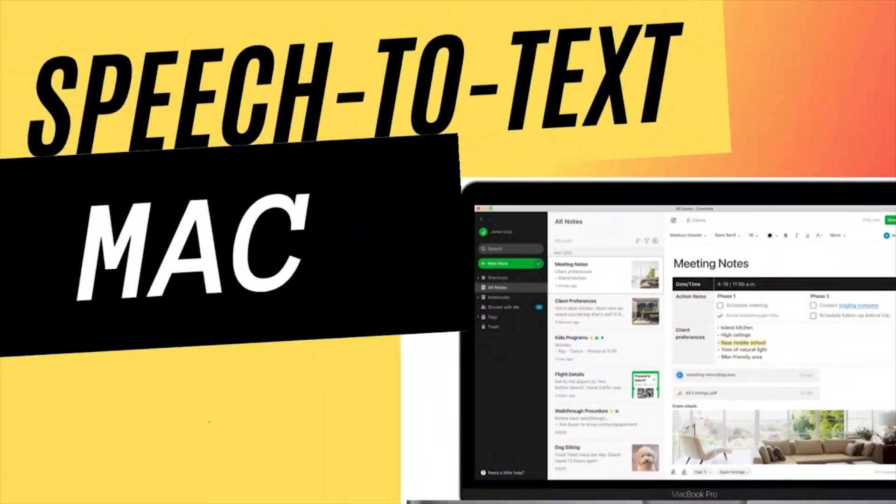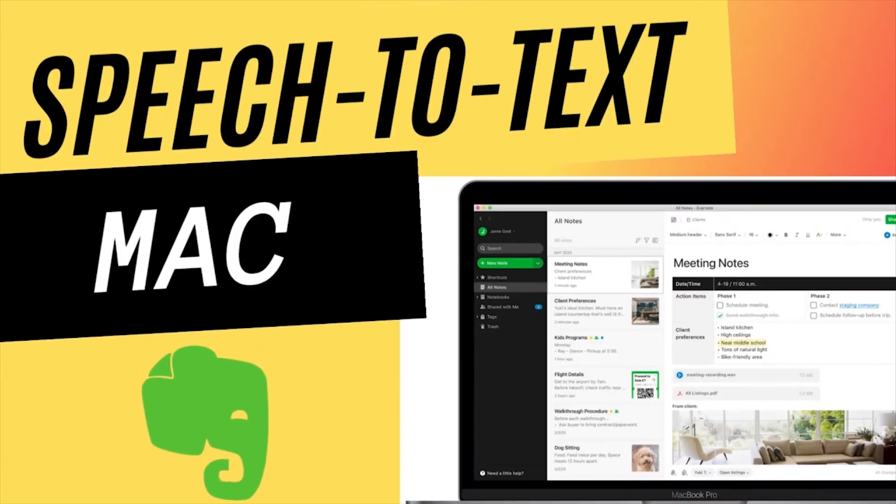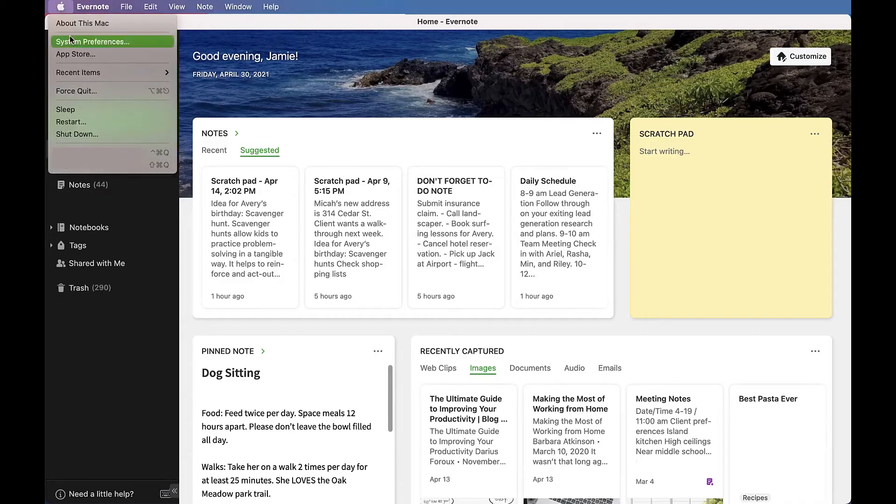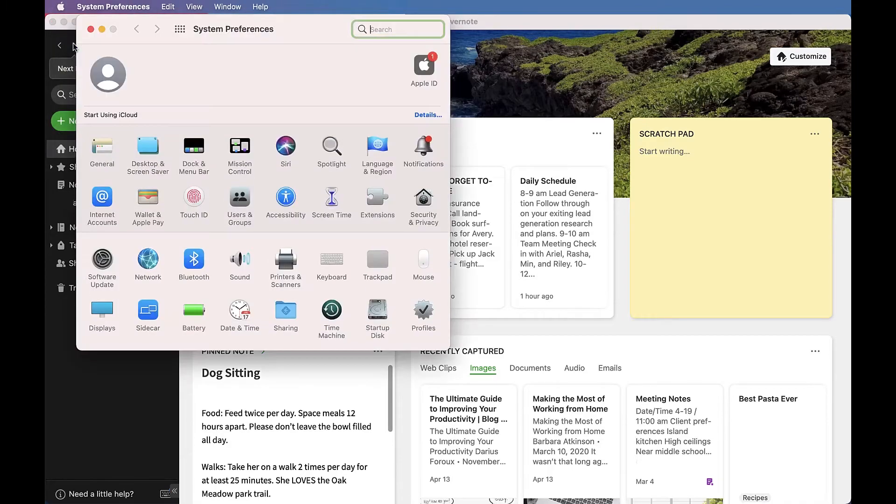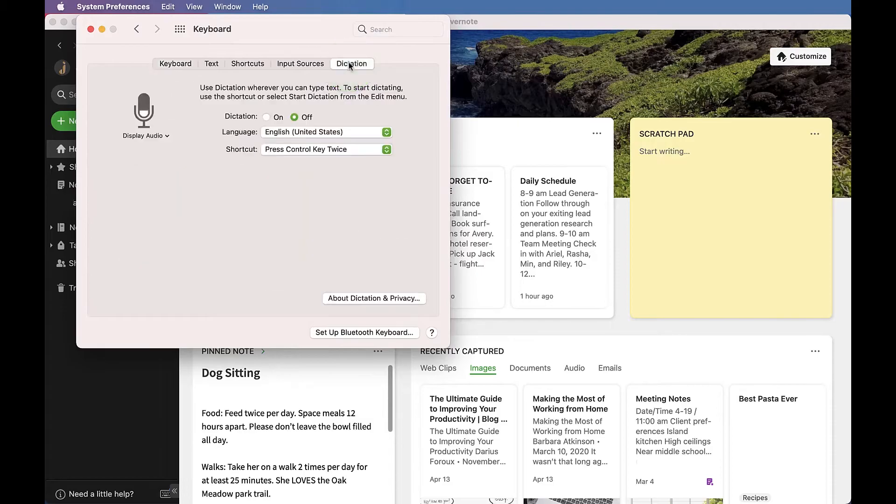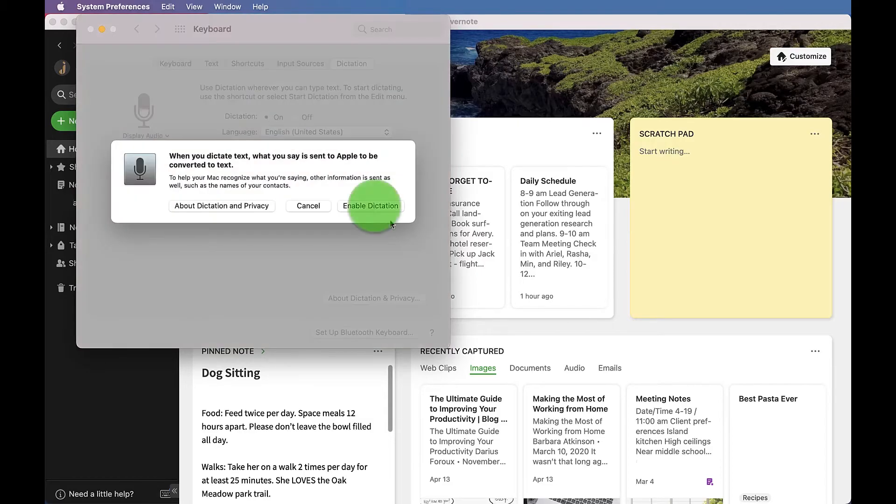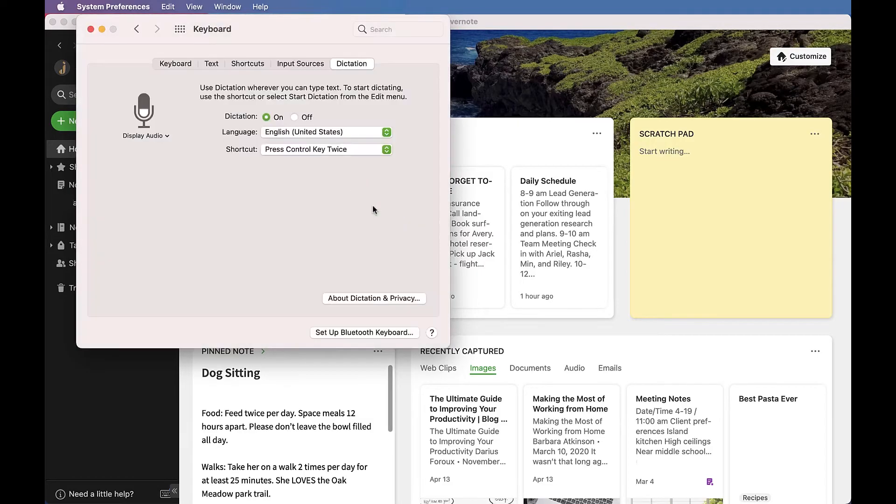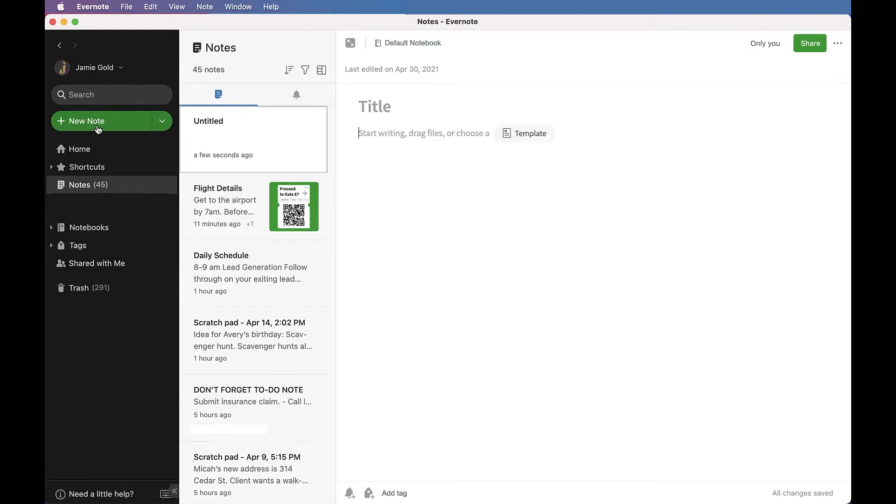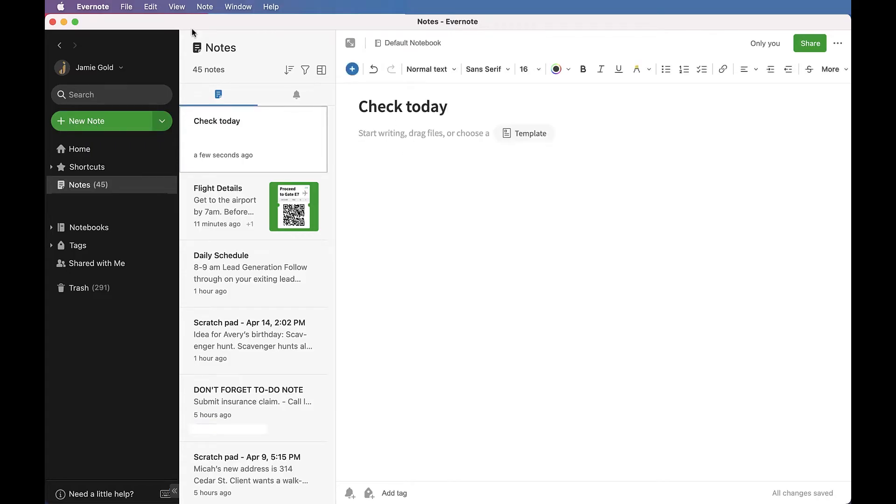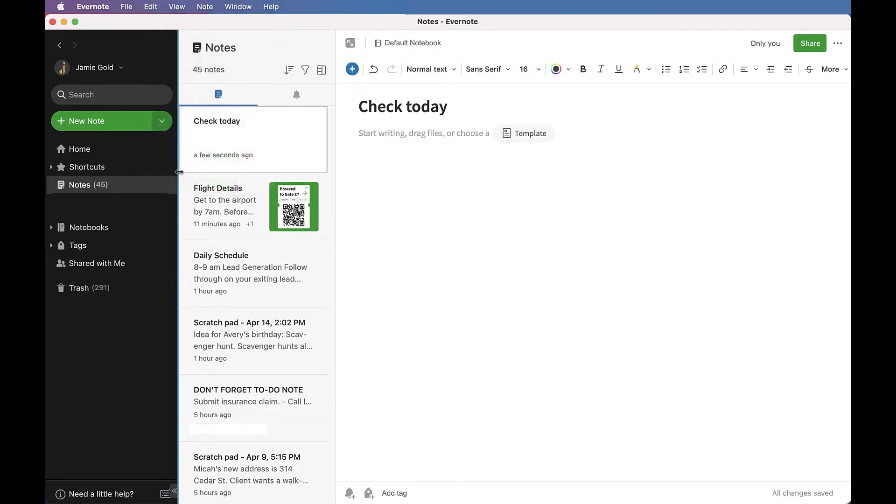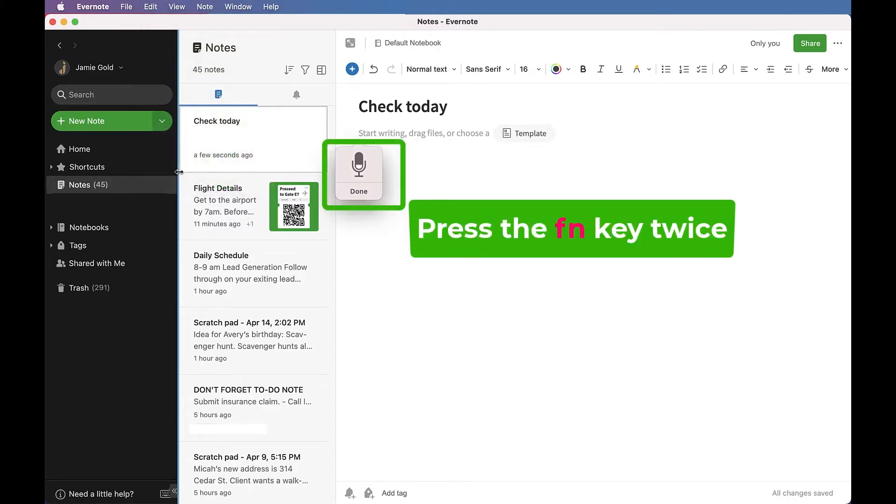Let's see how to use speech-to-text in Evernote on Mac. Go to your Mac settings and keyboard, then tap on the screen. Create a note and give it a title. Go to Edit in the menu bar and click on Start Dictation, or hit the function key twice.